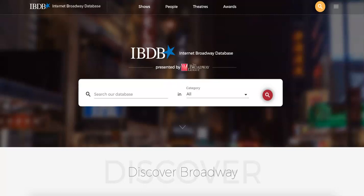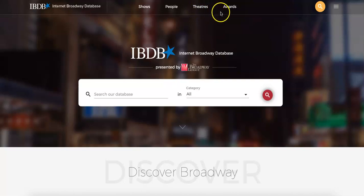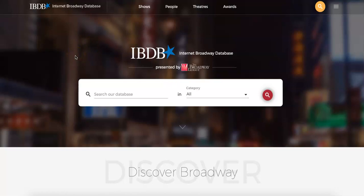Alright, let's explore the database and how to navigate it. On the top of the homepage, you can see buttons with titles: Shows, People, Theaters, and Awards. These lead to specialized search pages, which we will explore soon.